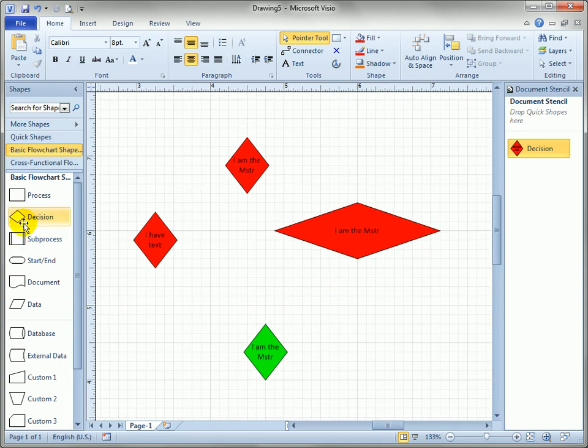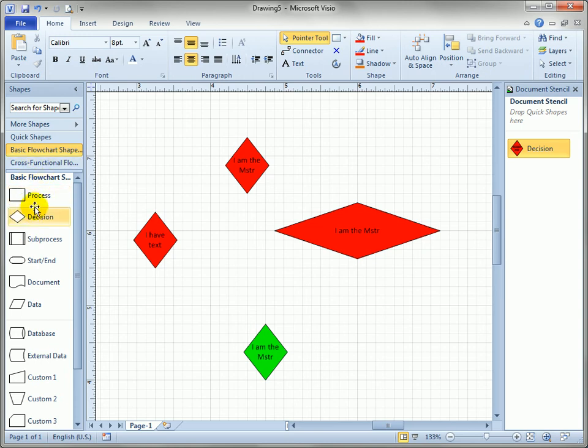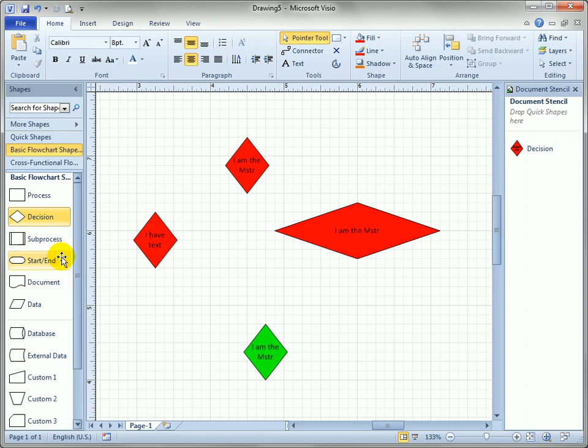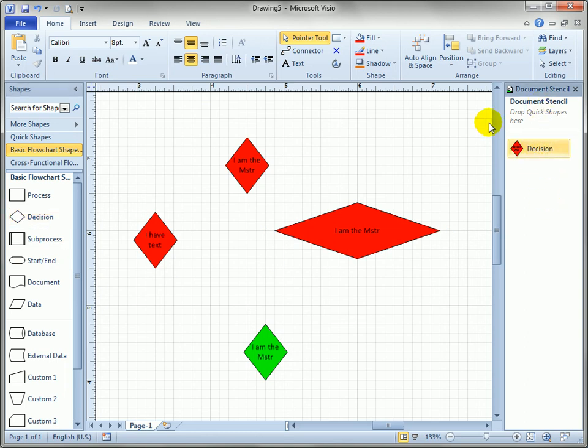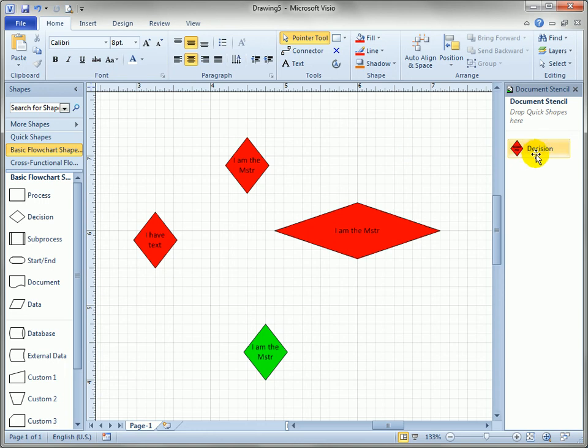If you were to have an external stencil that was editable, making changes to the decision out here would not affect your drawing at all. It's only masters that are in the document stencil that can be changed such that the shapes on the page, any page in the document, are updated. So you can see it's a very powerful feature but you have to understand the subtleties.